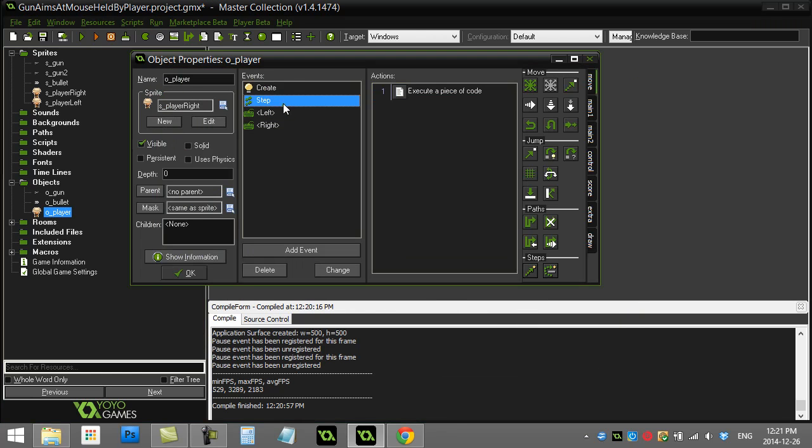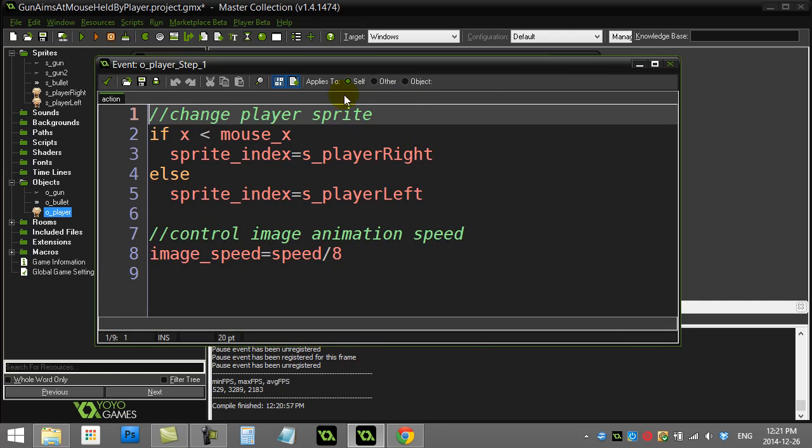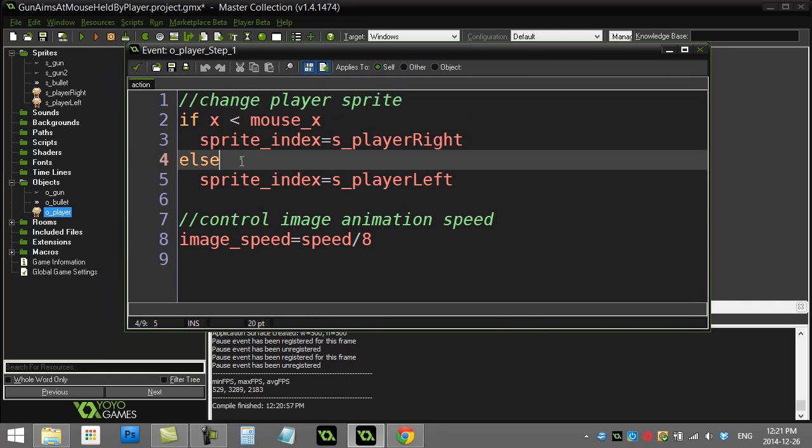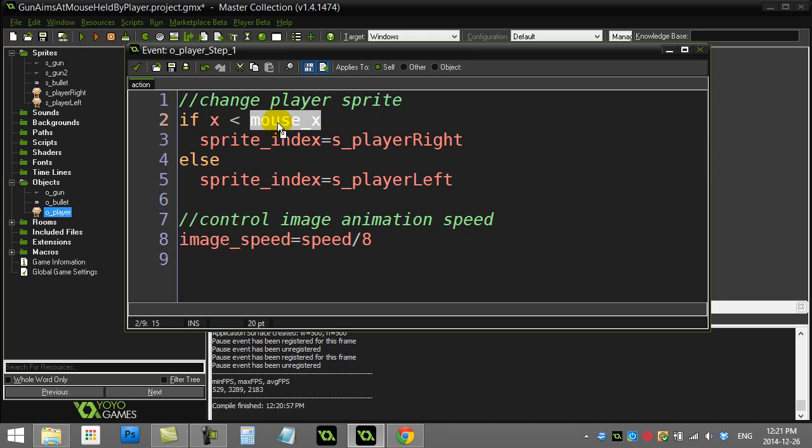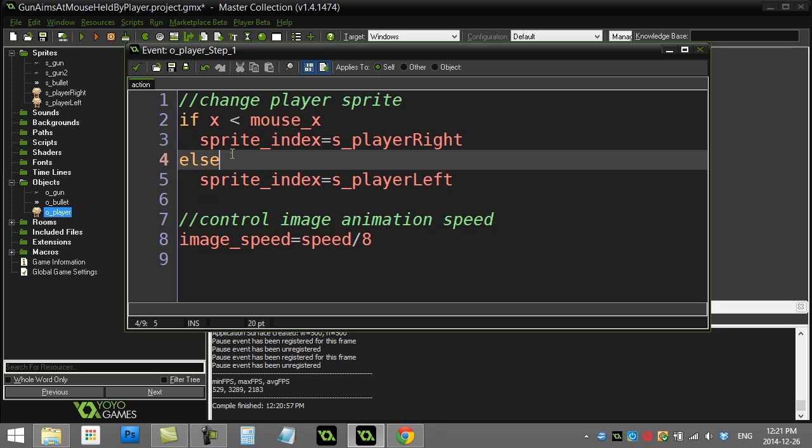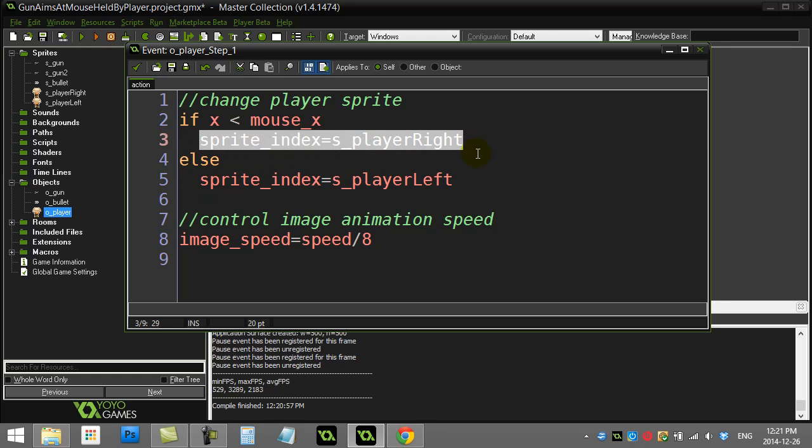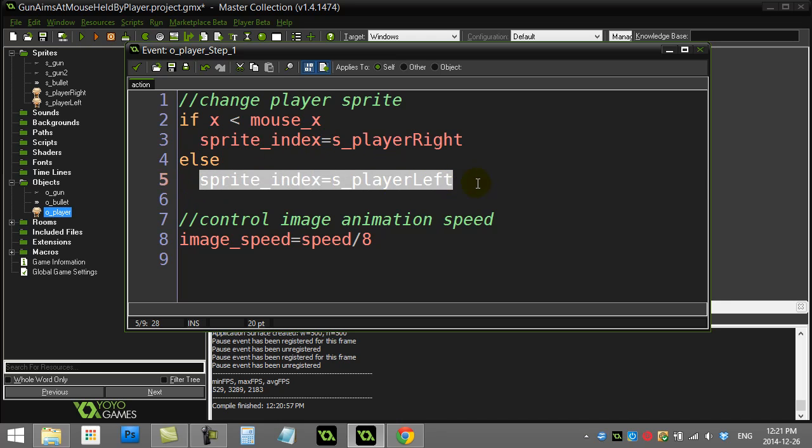In the step event I ask a quick question about which side of the player the mouse is on. I use the mouse_x variable that's built into Game Maker and I just say hey, if my x is less than the mouse's x, that must mean that I'm on the left side so I should be facing to the right. In the other situation I just face left, and that's really that part for the player.